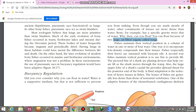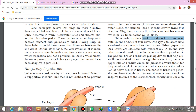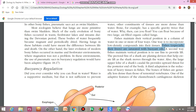How do fish maintain a vertical position? This is important from an exam point of view. One way is to incorporate low-density compounds into their tissues. Fish livers in particular are saturated with buoyant oils — we also call them fish oil capsules, extracted from liver.